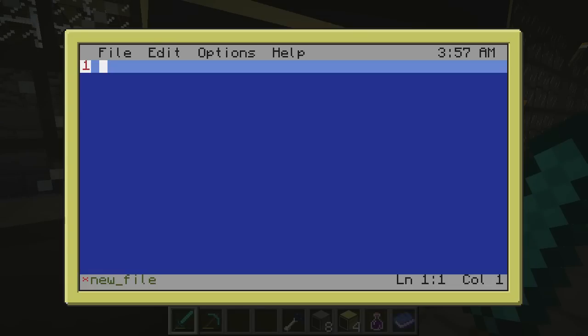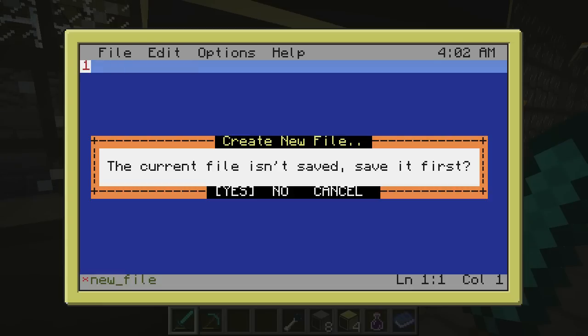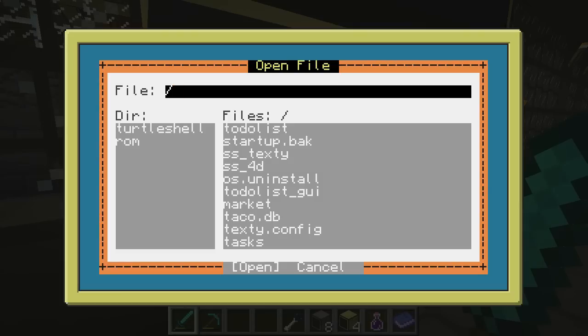The goal here was to make a better text editor, something that revolved around having dialogues and used a better GUI system.